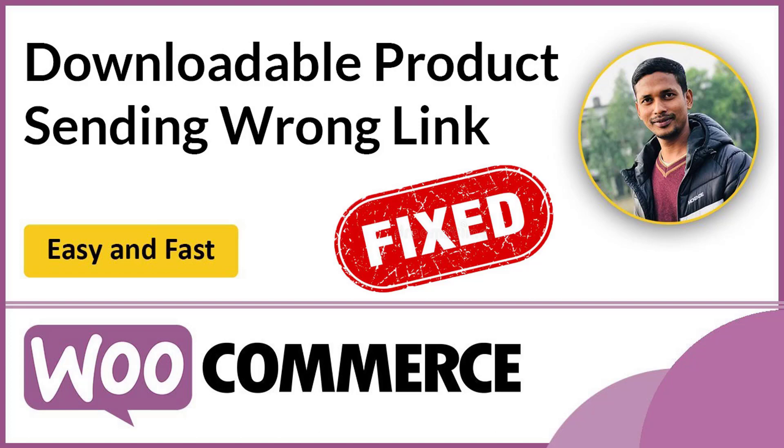Hey there, welcome to my YouTube channel. In this tutorial, I'm going to show you how to fix WordPress WooCommerce downloadable products sending the wrong link. So if you're facing this type of problem and want an easy and fast solution, then you can continue this video. Let's get started.